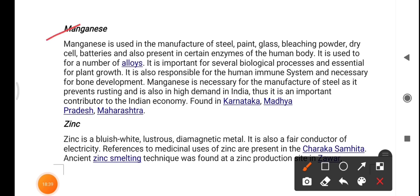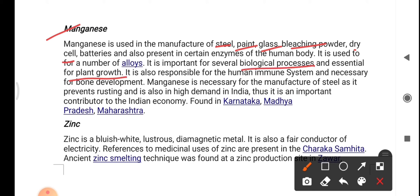Magnesium is used in the manufacture of steel, paint, glass, bleaching powder, and dry cell batteries. It is also present in certain enzymes of the human body, important for several biological processes, essential for plant growth, responsible for the human immune system, and necessary for bone development. Magnesium prevents rusting in steel and is in high demand in India, contributing significantly to the Indian economy. Magnesium is mostly found in Karnataka, Madhya Pradesh, and Maharashtra.